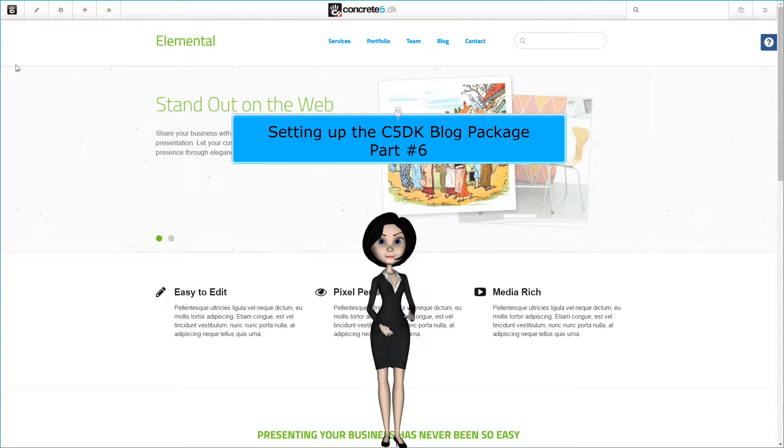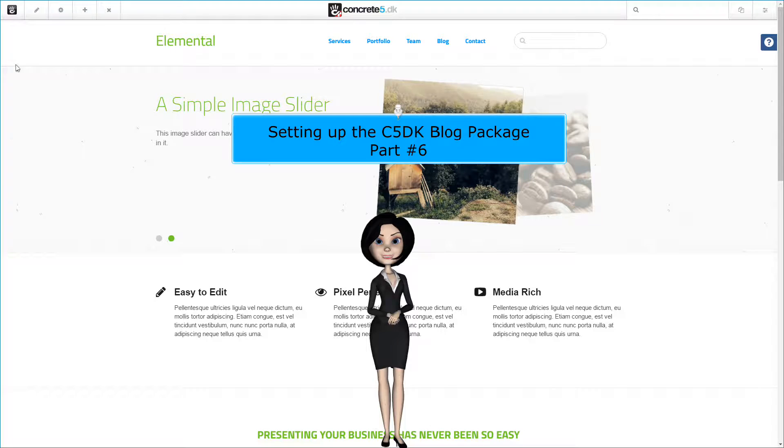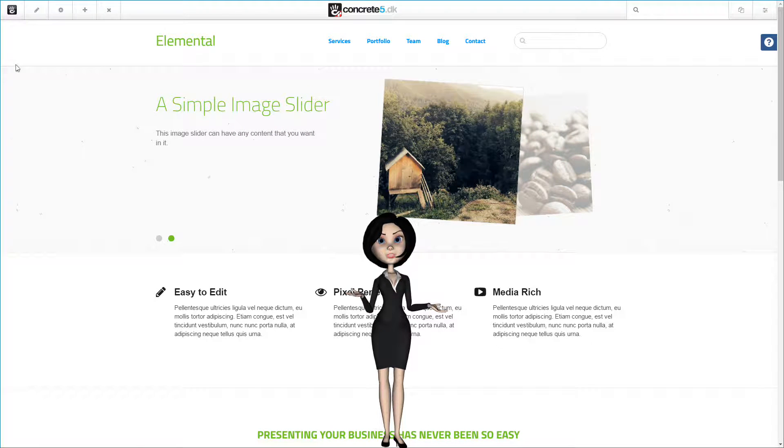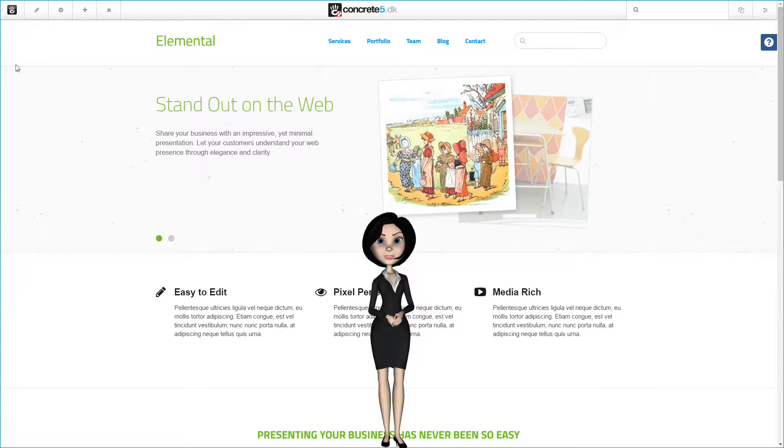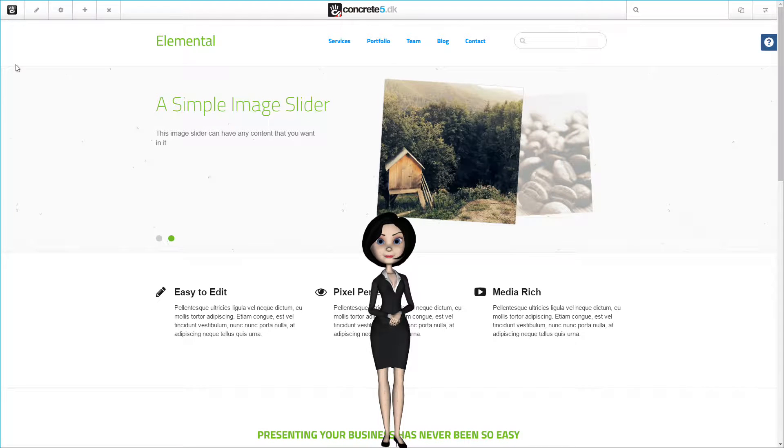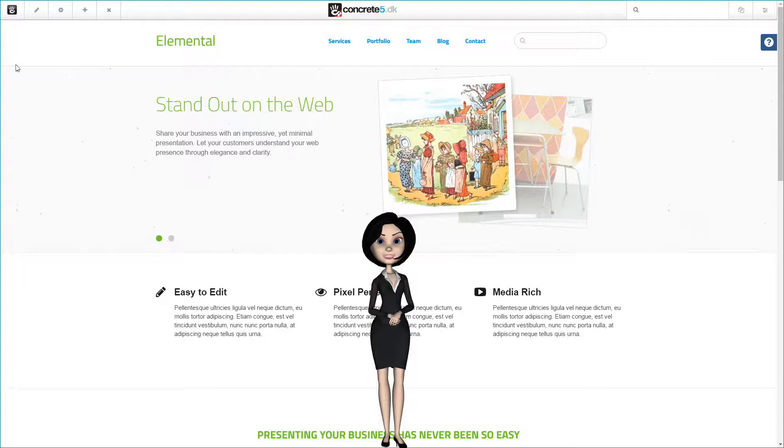Hi, and welcome back to this tutorial video for our C5DK blog package. This video is part of a series, and I urge you to see the other videos before continuing with this one. This video is about finishing up the installation and actually making the blog work.